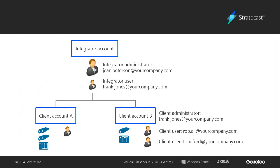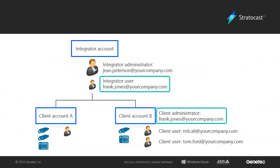For easy account management, the username entered can be used with other Stratocast accounts at different user levels as well. If the username has been used previously, all the user information, such as the name and language, will be taken from the existing account and will not be overwritten.